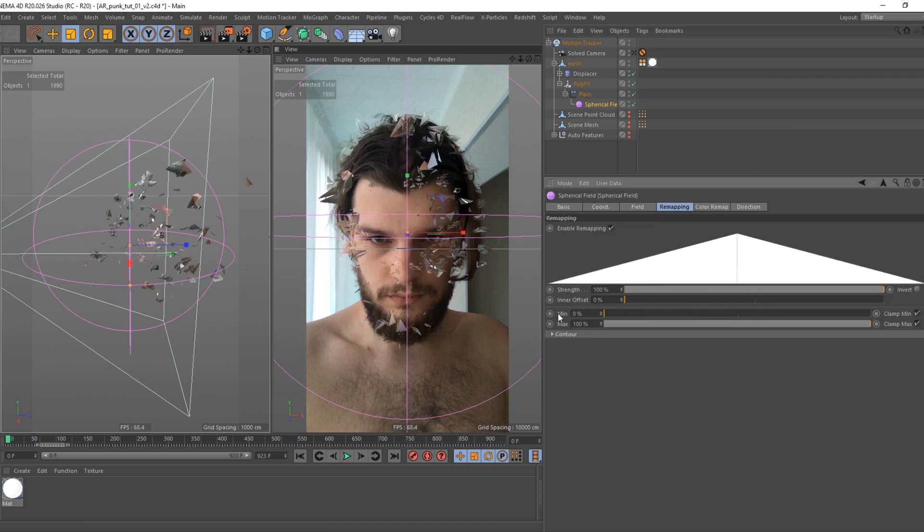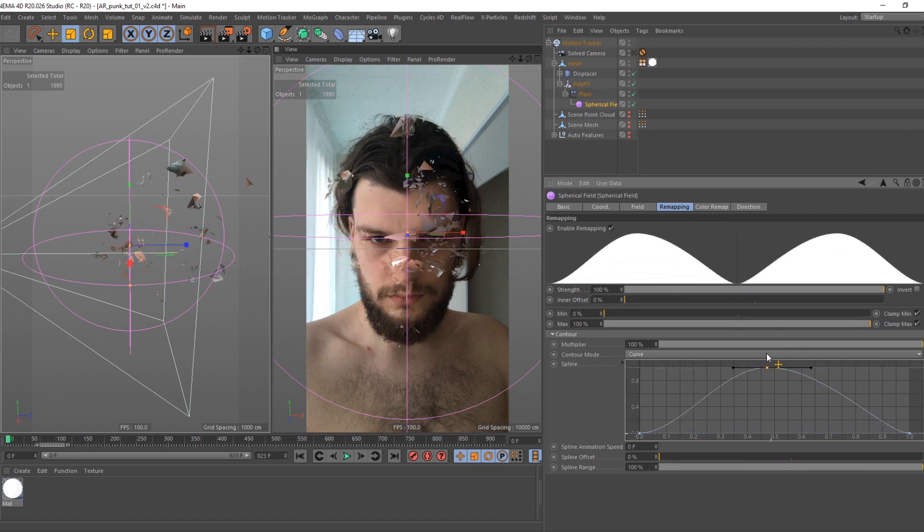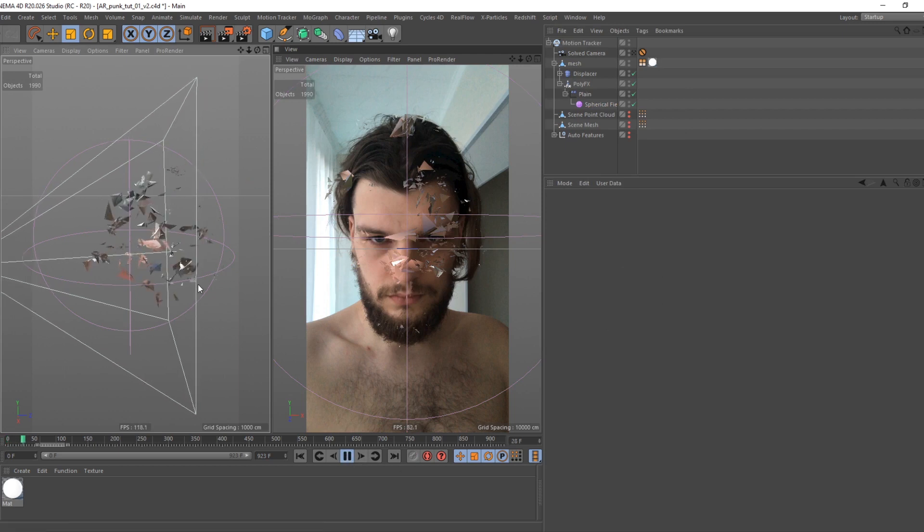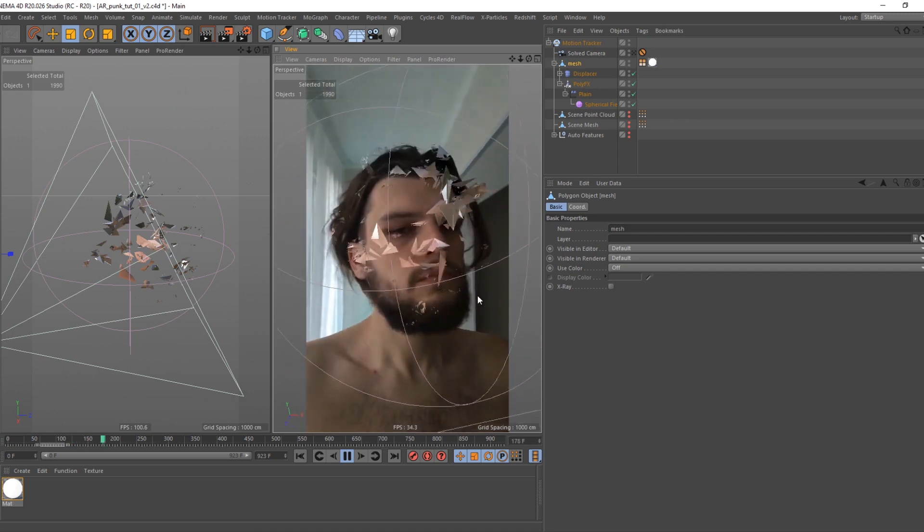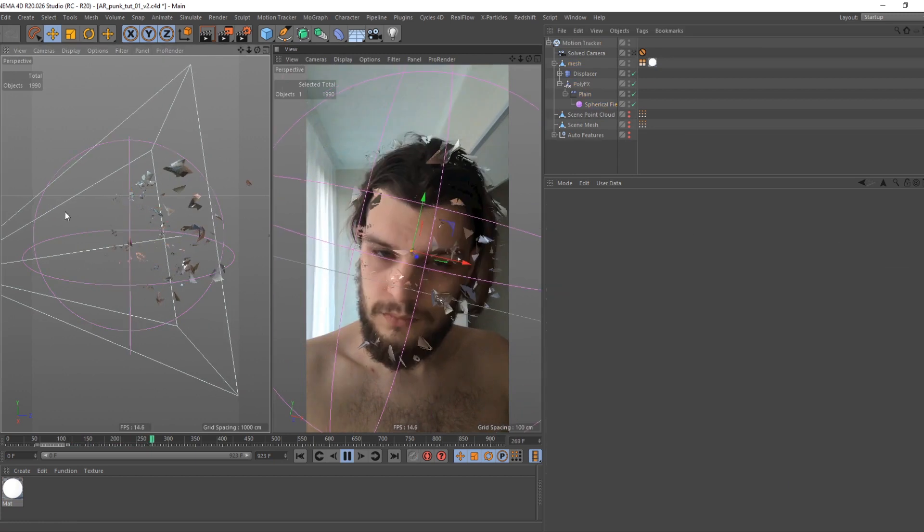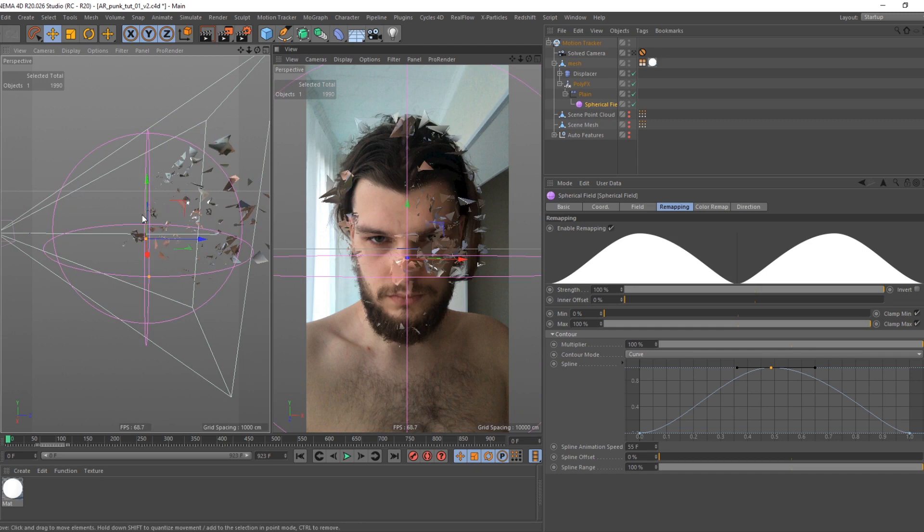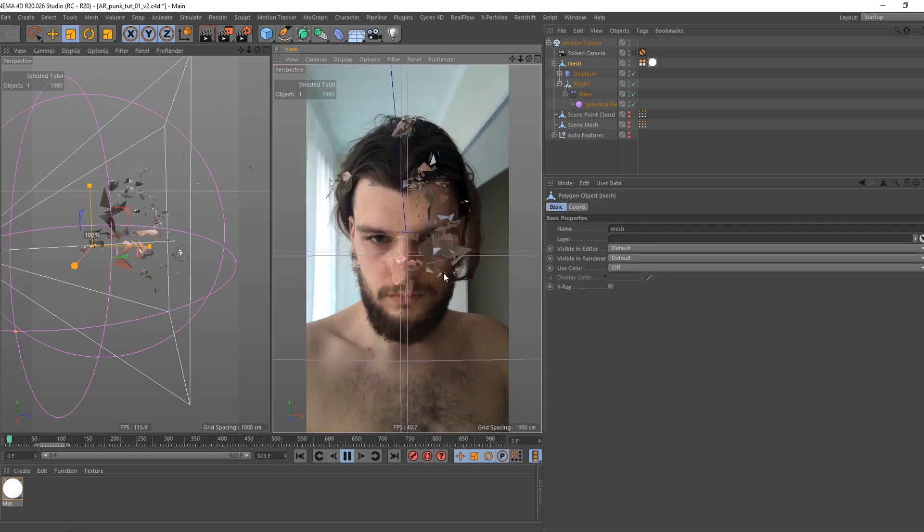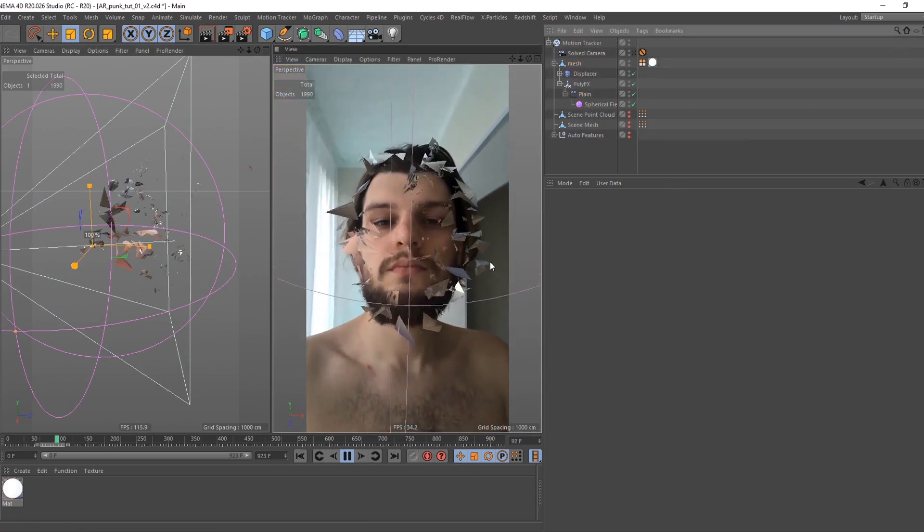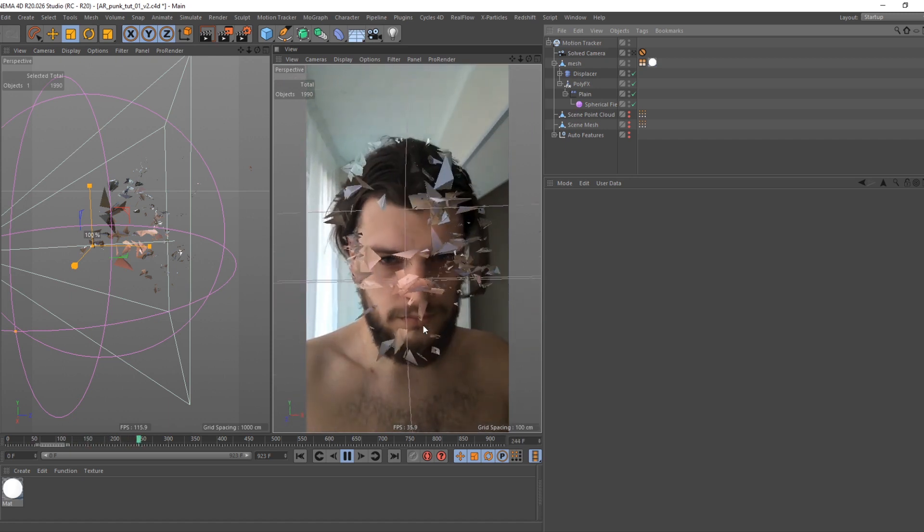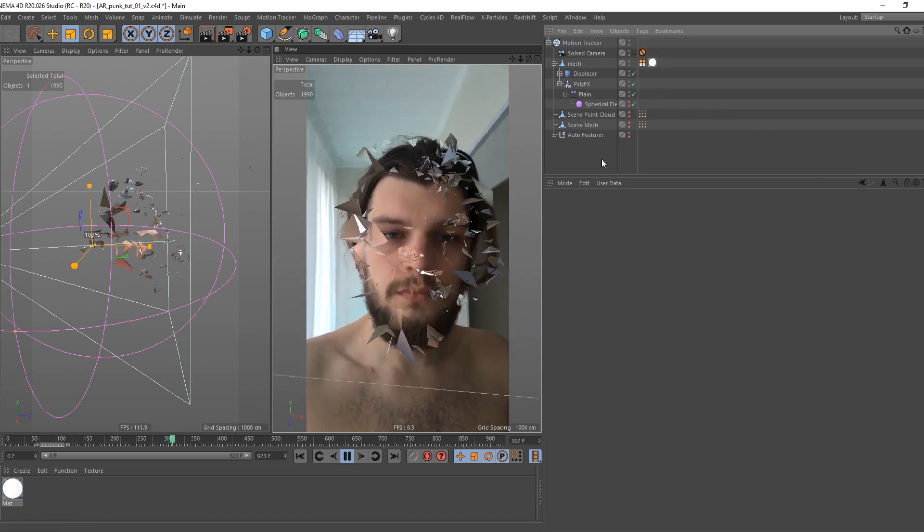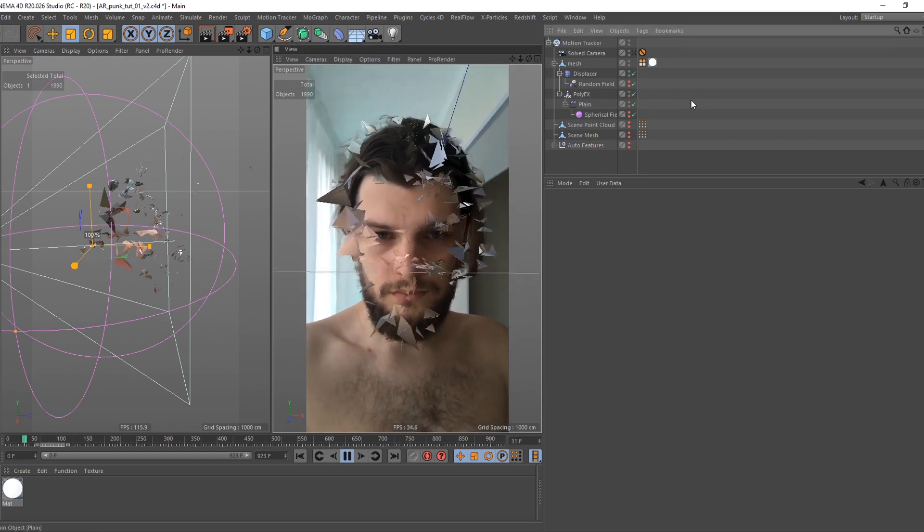Go to remapping tab. Change inner offset to 0. Switch contour mode to curve, and make curve look like this - holding control create point in center. Now define spline animation speed in frames. I will set it to 25. Means that curve will make full cycle of offset in 25 frames. Great! We have pulse now.